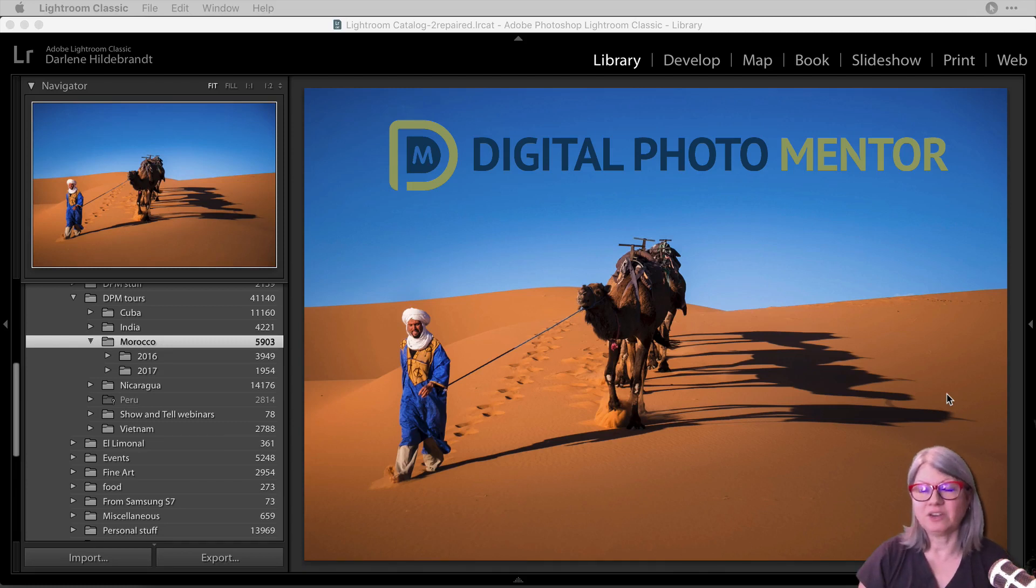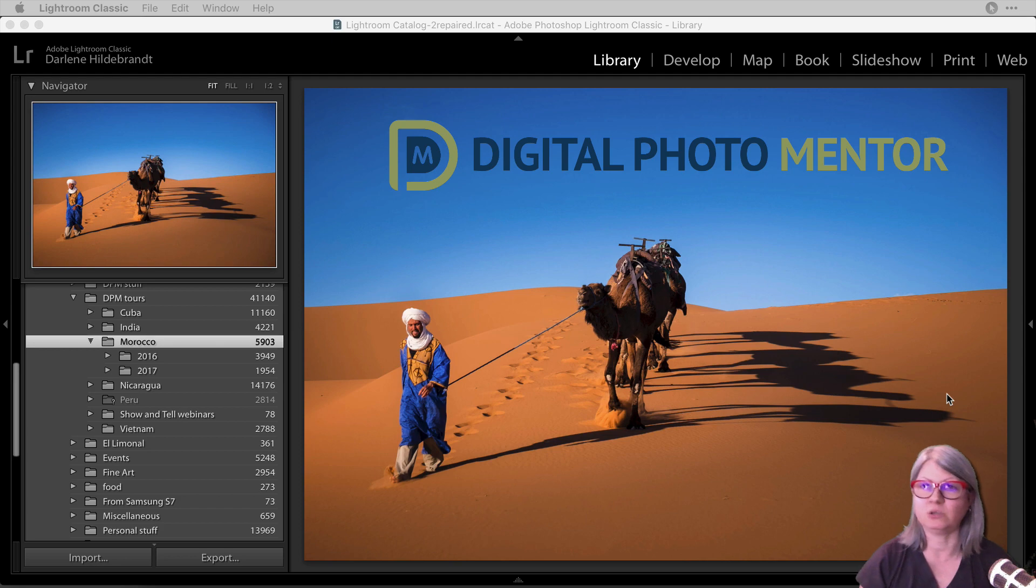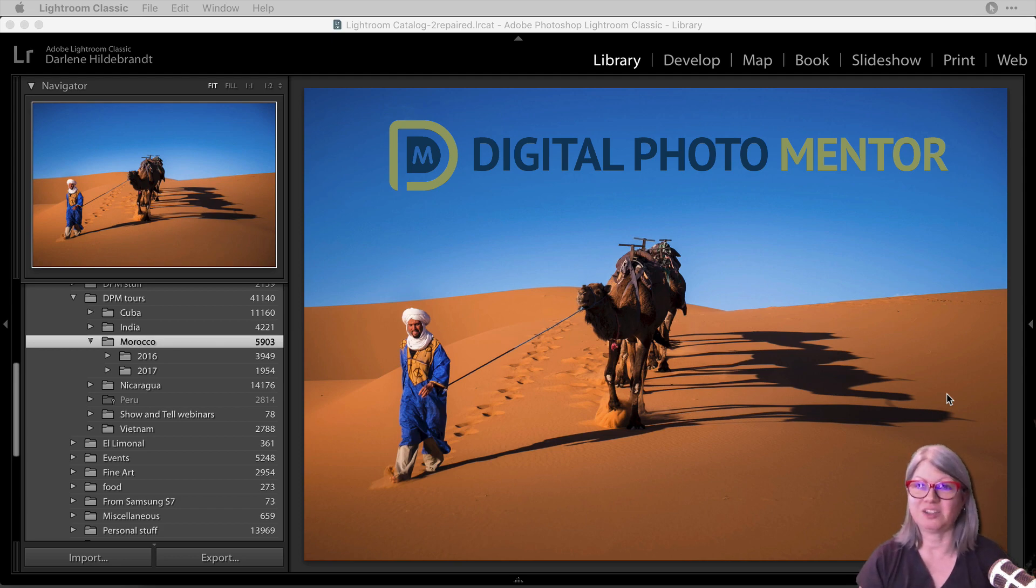In this video, I'm going to show you how to resize and export your images using Lightroom. Let's get started.